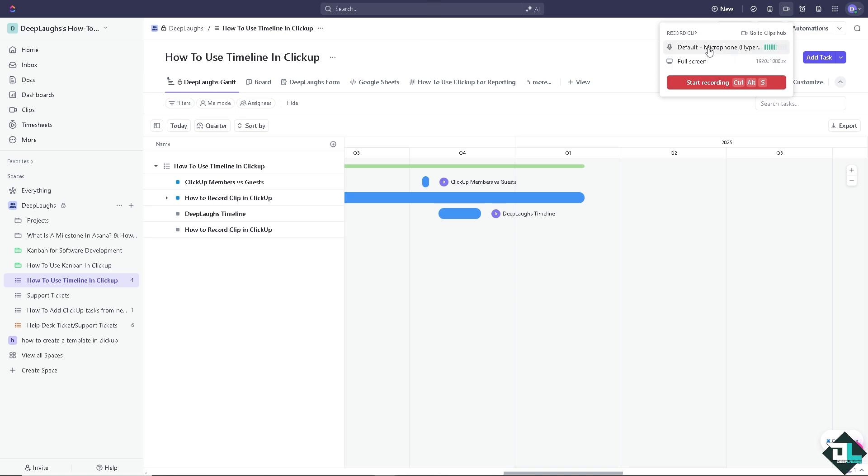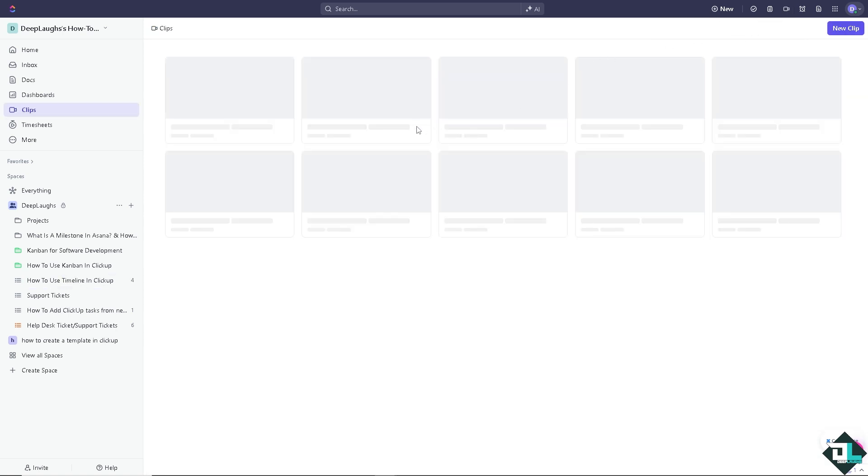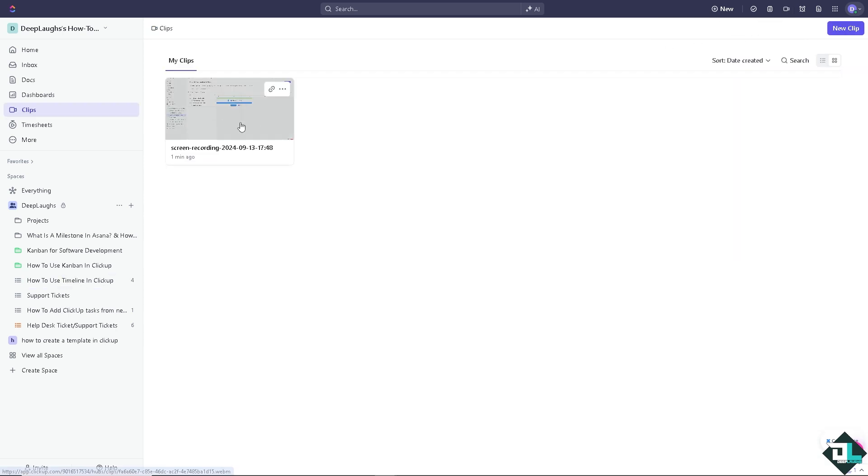As you can see my default microphone is functional. Go to the clips hub where you can see all the same files from your account.